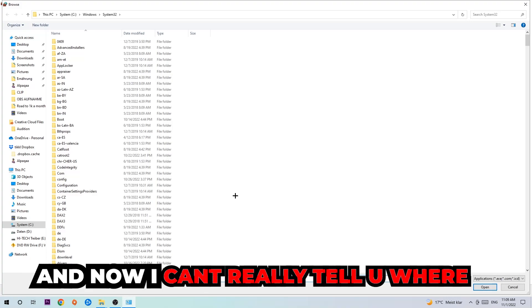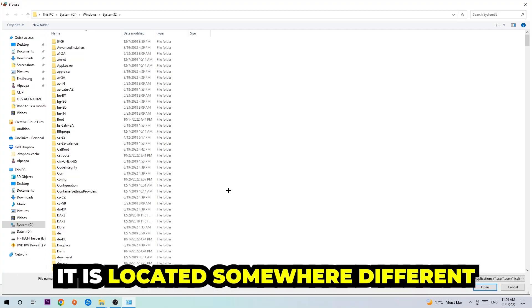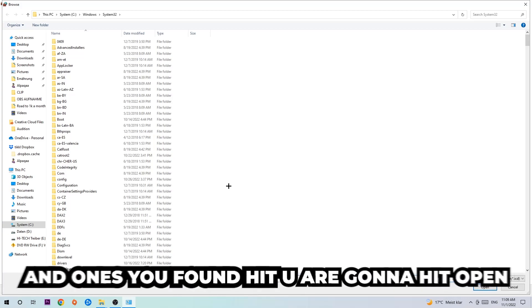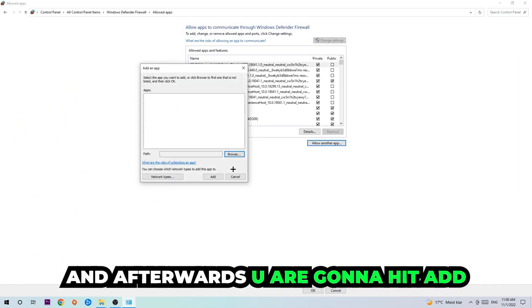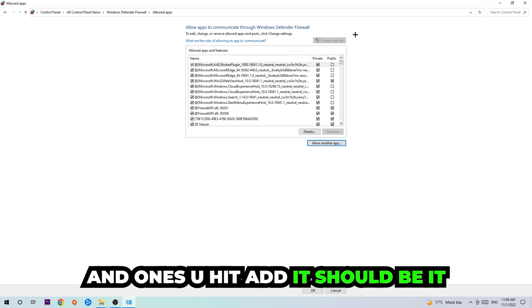Now I can't tell you exactly where the app is located because on every PC it's in a different place — you need to search for it yourself. Once you've found it, hit Open, then hit Add. Once you hit Add, that should be it.